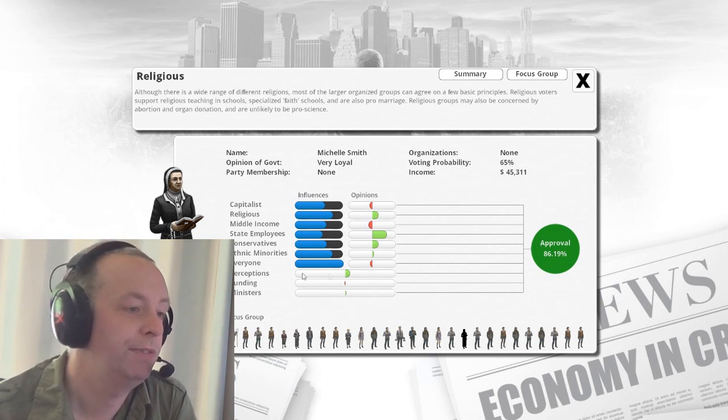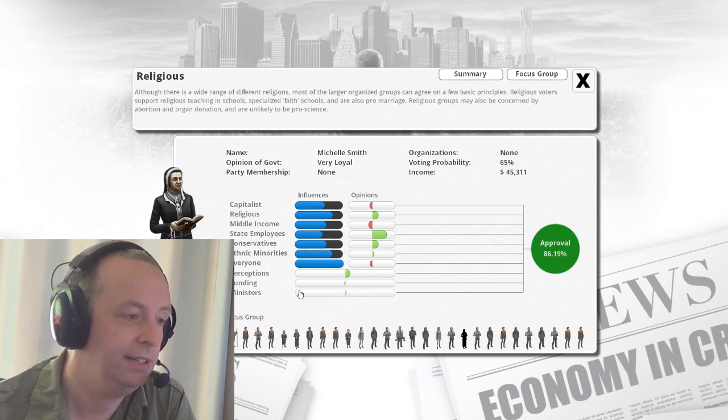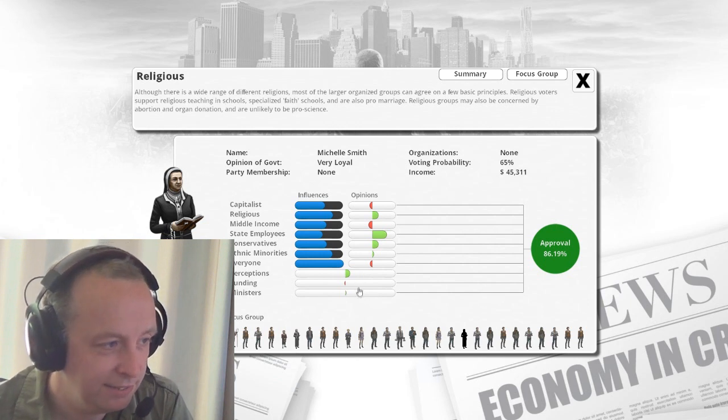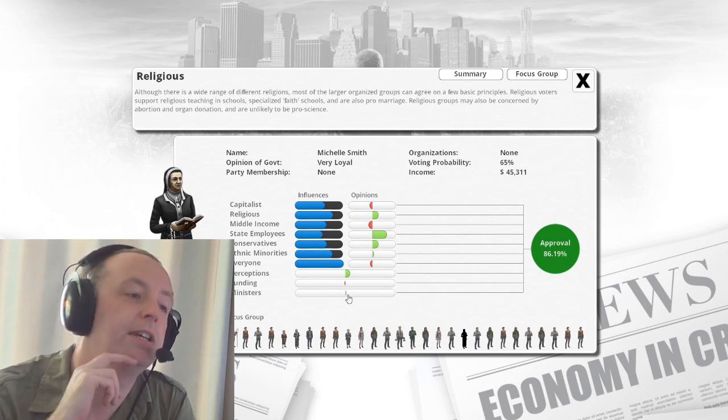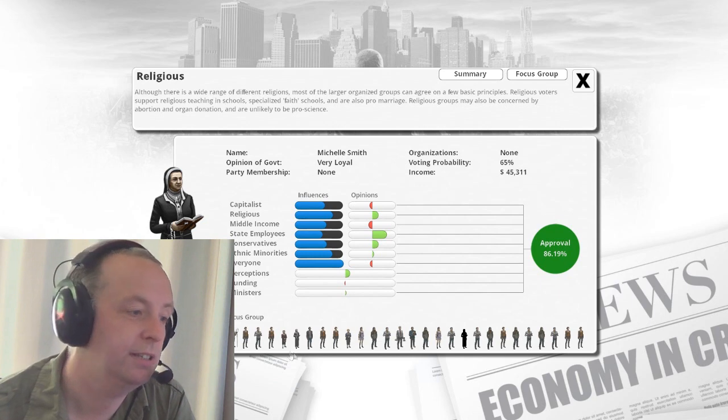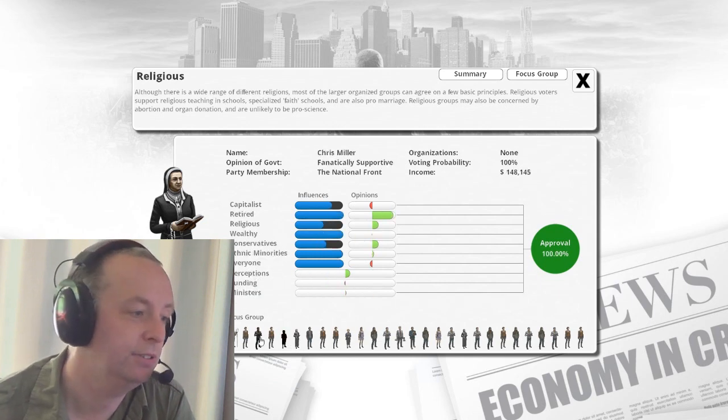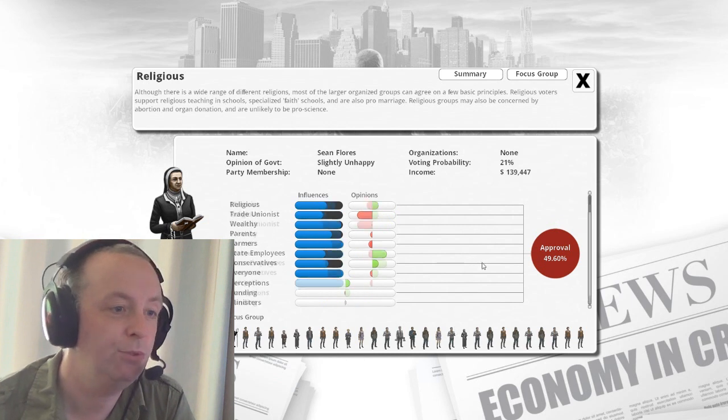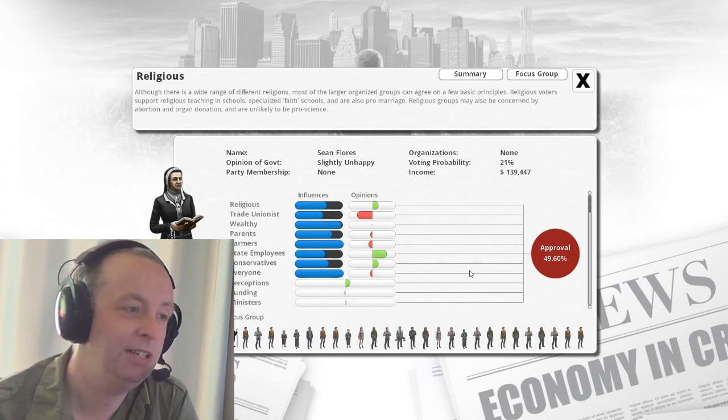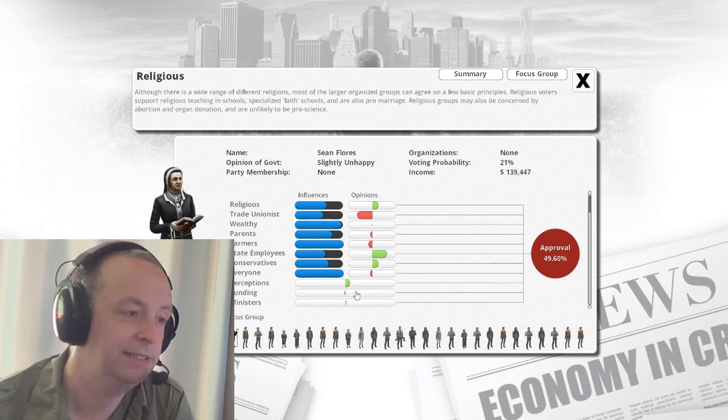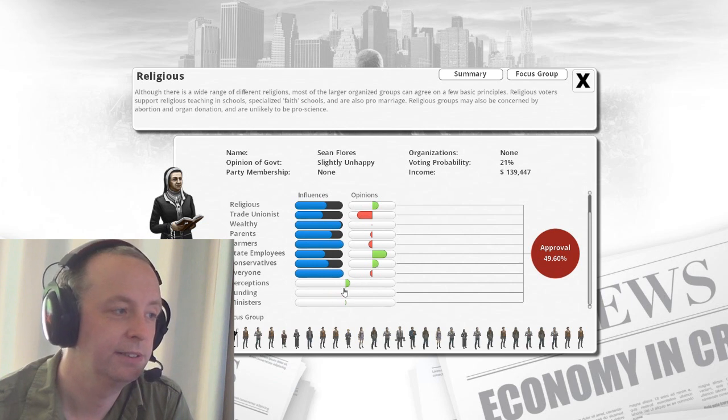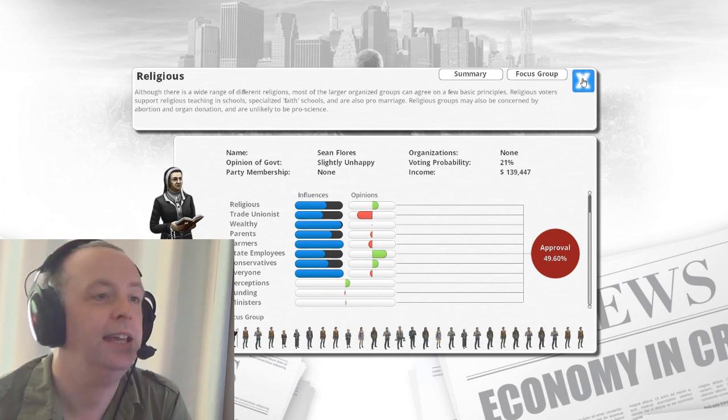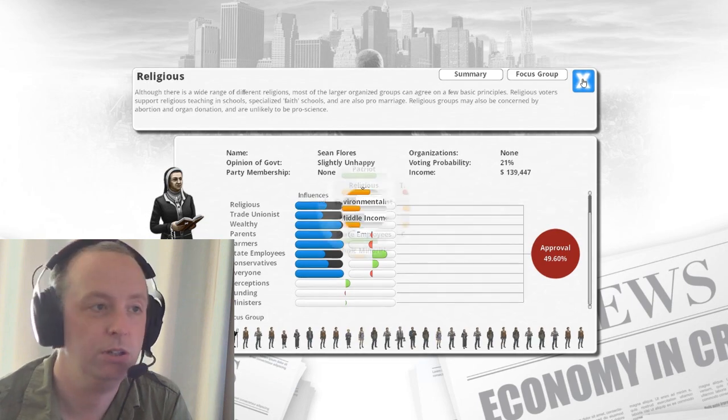Now what I've done is we've added three extra inputs at the bottom here. Perceptions, funding and ministers. And you can see one's positive, one's very slightly negative, one's very slightly positive. And these are all churning into this as well. And obviously everyone has a different opinion. So there you go, 49.6. So that's really on the edge there of them not voting for me. So adjusting one of these minor things down here would make the difference. So what are these things and how do they work?